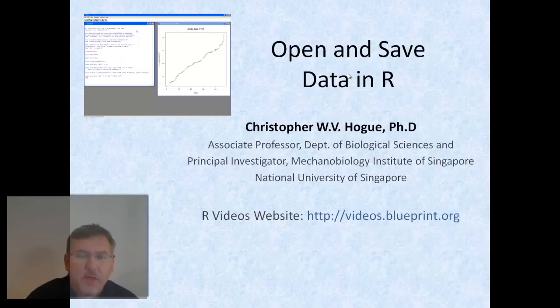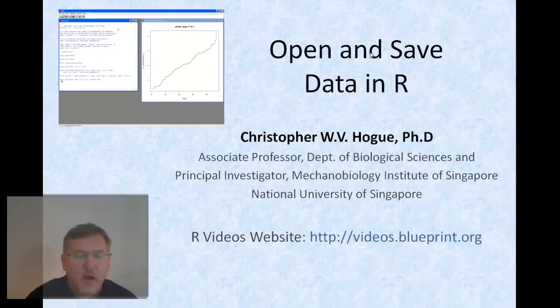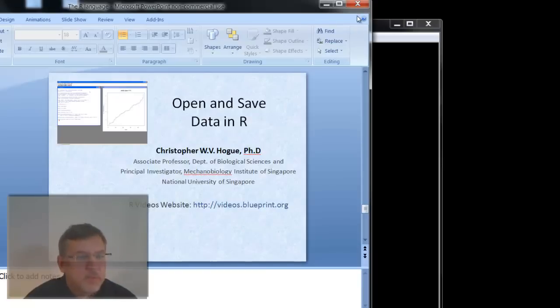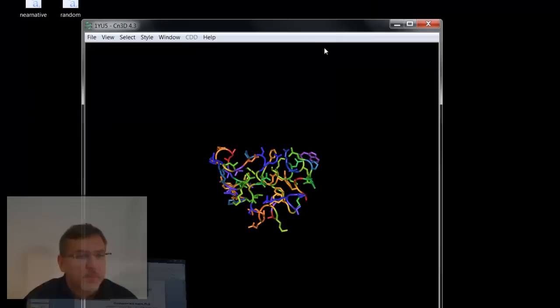Hi, I'm Chris Hogue, and in this video we're going to learn how to open and save data in R. So let's get started.